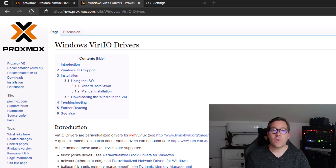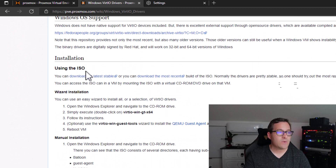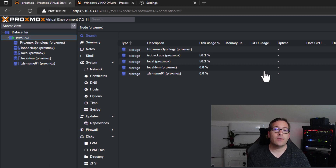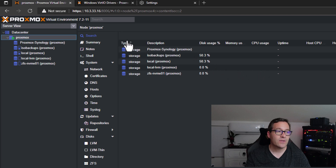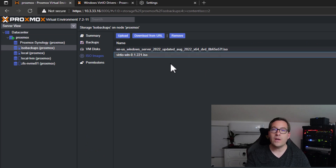If you actually just Google VirtIO and Proxmox, you will most likely land on the page that you see here. If you scroll down towards the middle of the page, you will see the using the ISO under installation, and it's hyperlinked to download the latest stable version. And that's what I have done — I simply clicked the link and downloaded the ISO image for the VirtIO drivers. Now that we have the VirtIO ISO downloaded along with the Windows Server 2022 ISO, I have uploaded both of those ISO images to my local Proxmox ISO storage.